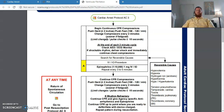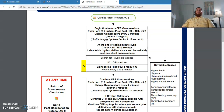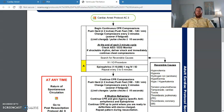After we defibrillate the patient, we do not check for a pulse, we do not check the rhythm — we get right back on the chest, period. The only potential exception is if your patient has some obvious sign of life: they're starting to move, their eyes are blinking, they're breathing on their own. In almost every other situation, as soon as that defibrillation is administered, your hands are right back on the center of the chest doing chest compressions.